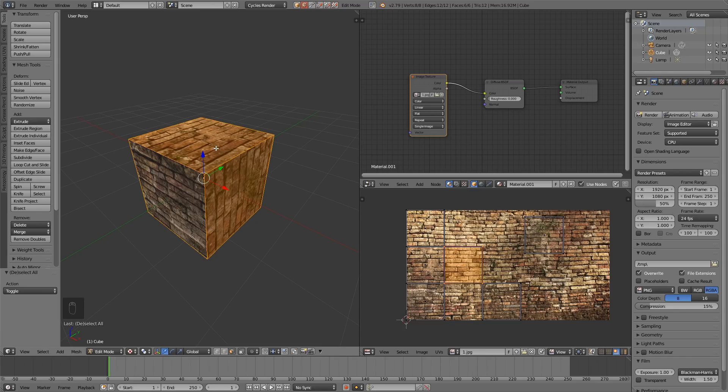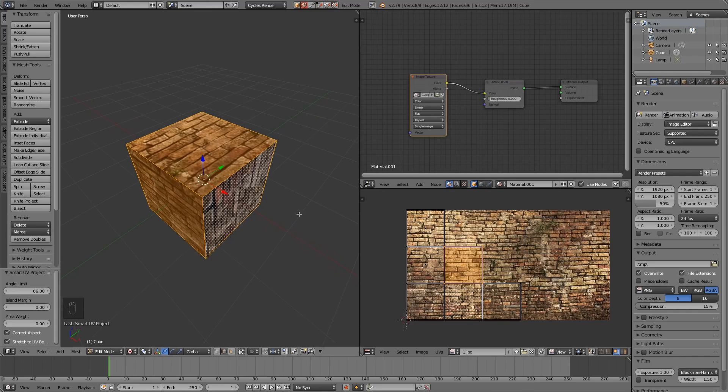So why do we need to use Unwrap at all? Well we use Unwrap when we want to control where the seams are. And seams are the edges of the objects that separate your model out. So if I mark a few seams on this cube to unwrap it,